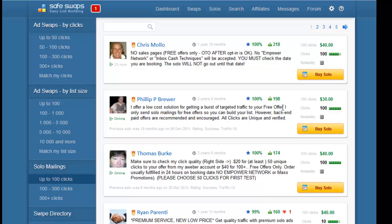Let's say we wanted to book a solo ad with one of these people. We clicked on the name, we saw the feedback that they have as a solo seller. The next thing is to try and book a solo ad, so let's try and book a solo ad with this person.